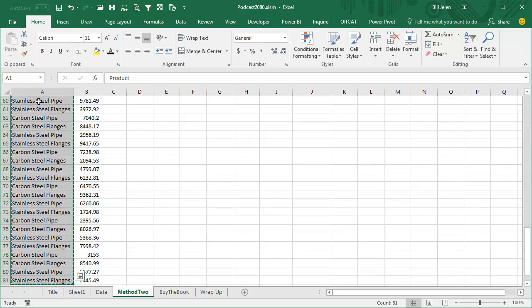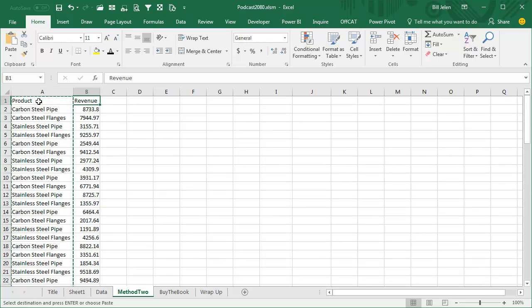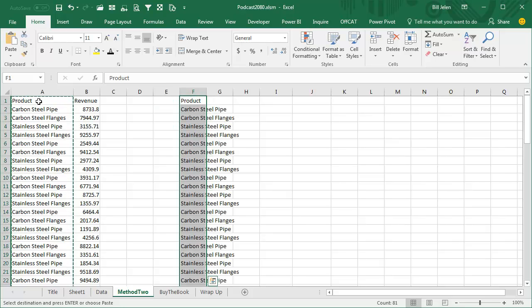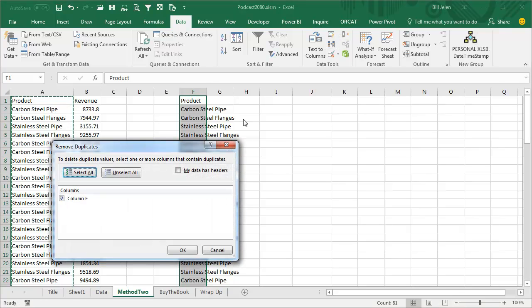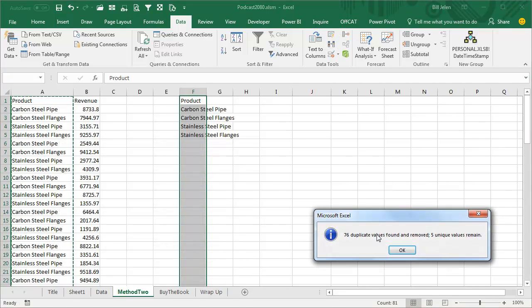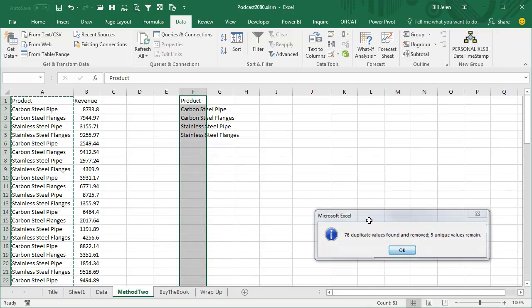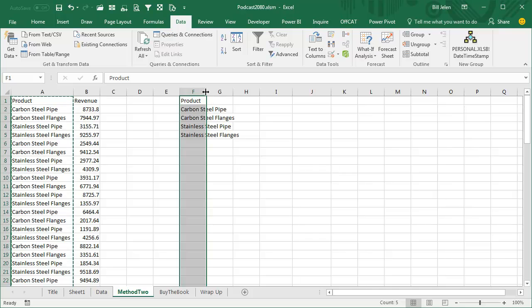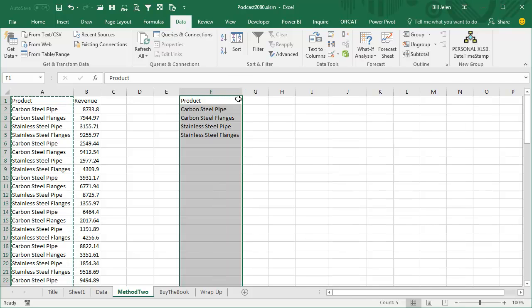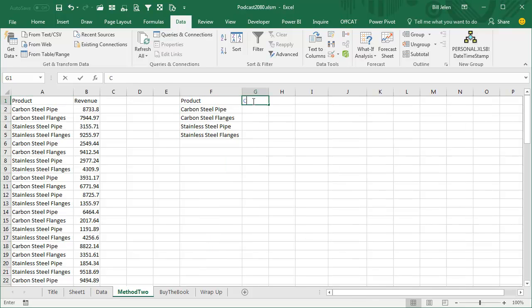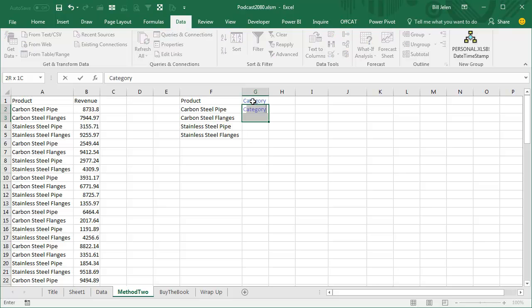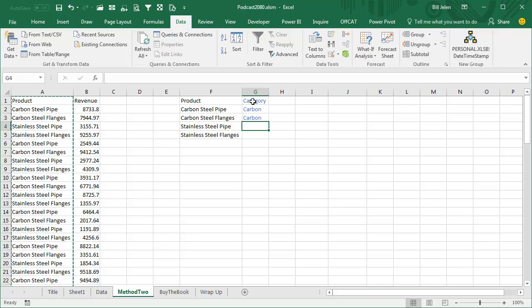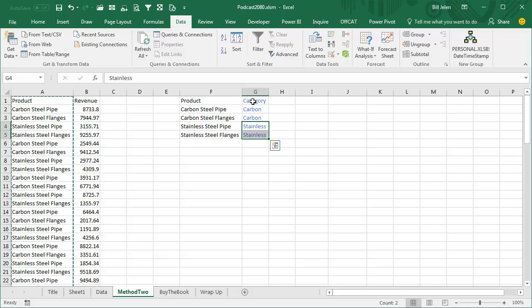So what we can do is create a little table off here to the right, mapping all of the products to a category. Under Data, I'm going to Remove Duplicates in the second table, click OK. So we have Product and then we'll create Category like this. We'll call these Carbon, we'll call these Stainless.